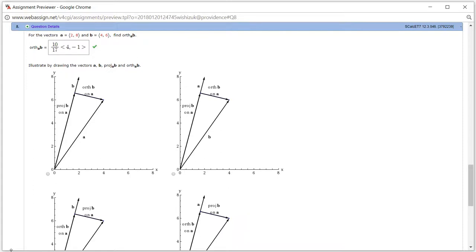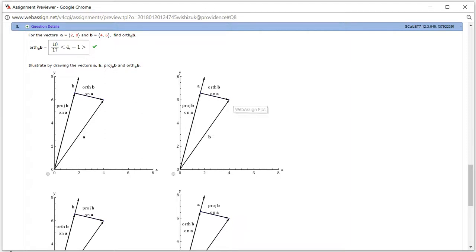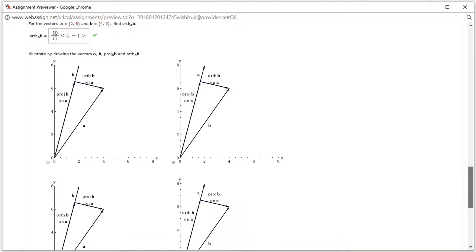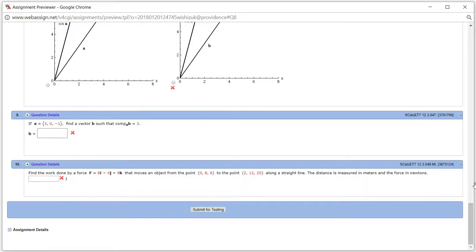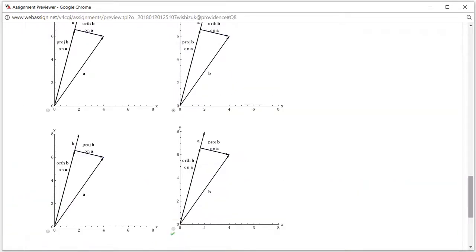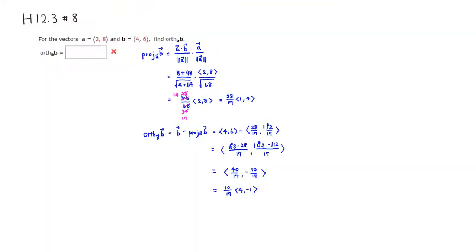Now let's pick the correct picture. Vector A is here, vector B is here. The projection of B onto A must lie along A, so the first picture is not correct. In the second picture, the projection is along A and the orthogonal projection is perpendicular to A — that's the correct picture. Options where the orthogonal projection is along B or along A are wrong. Checking the answer — we got this one correctly as well. That's it, I hope that was clear.